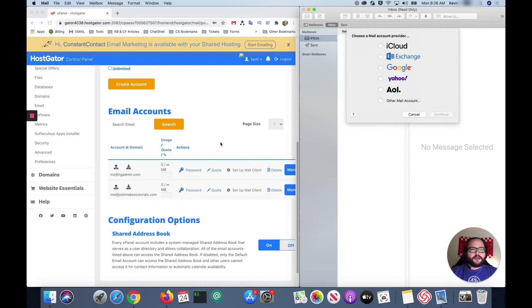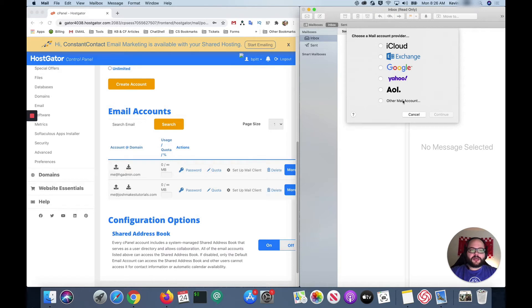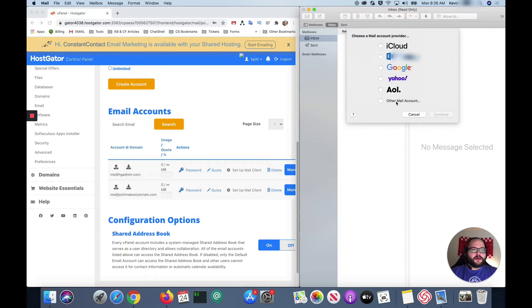Now if you're opening this up for the first time this window might pop up automatically but we just had to force it out. So now this window is asking us specifically which type of mail account we want to add. We're gonna click on other mail account and click continue.